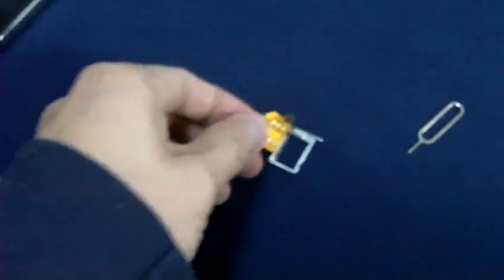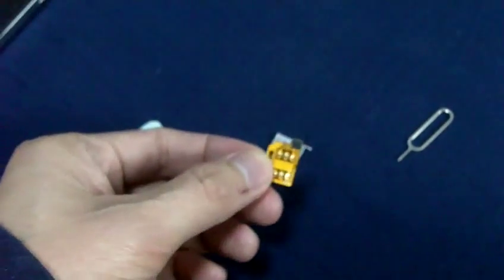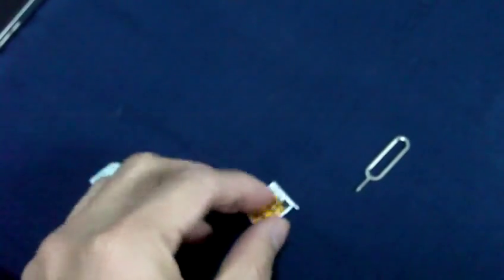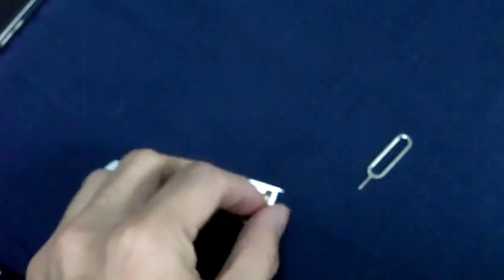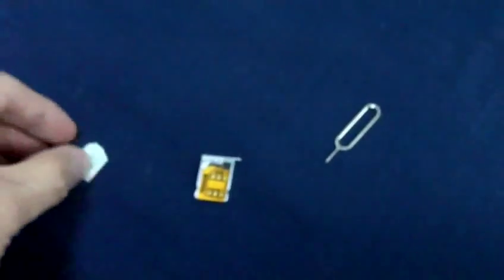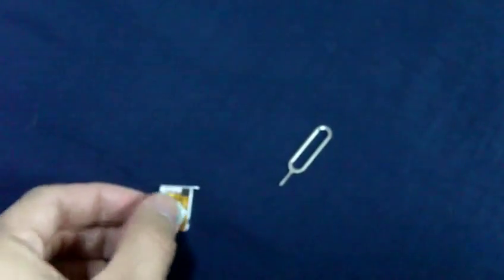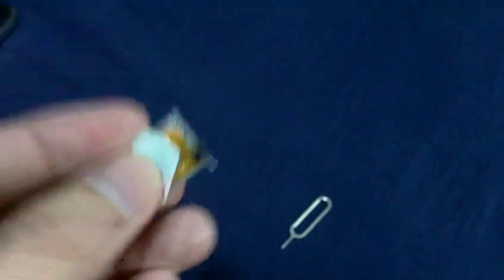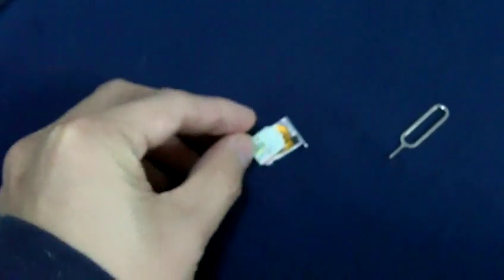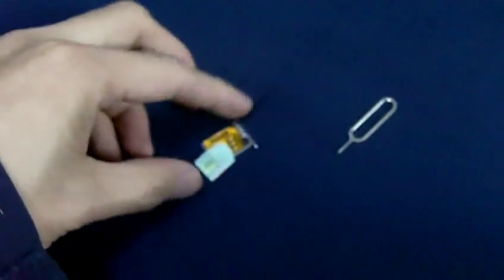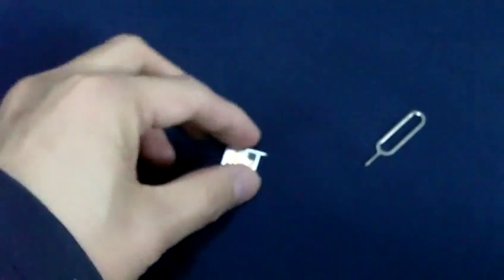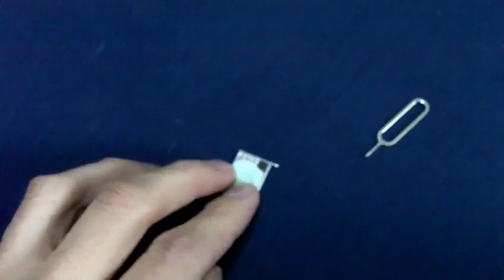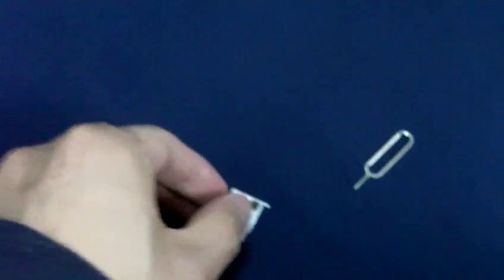Once you've cut your sim, the next thing you need to do is place this one here on the sim tray, then place your sim on top, and put it safely together.